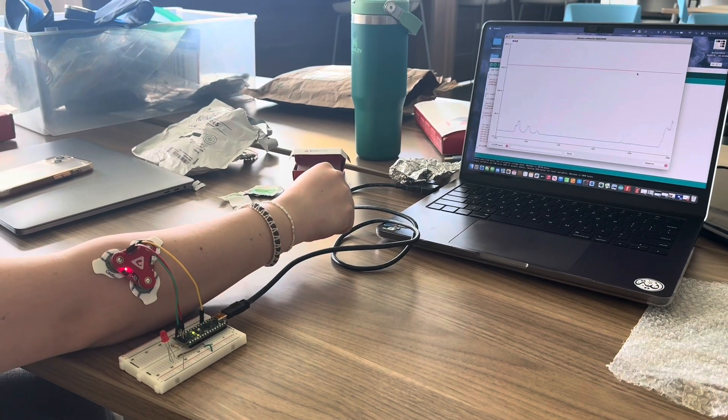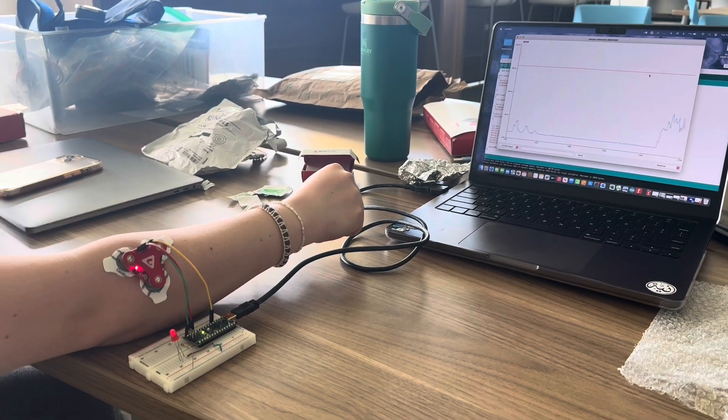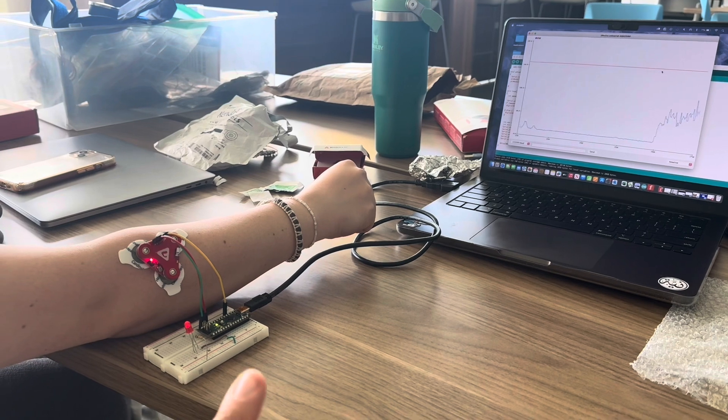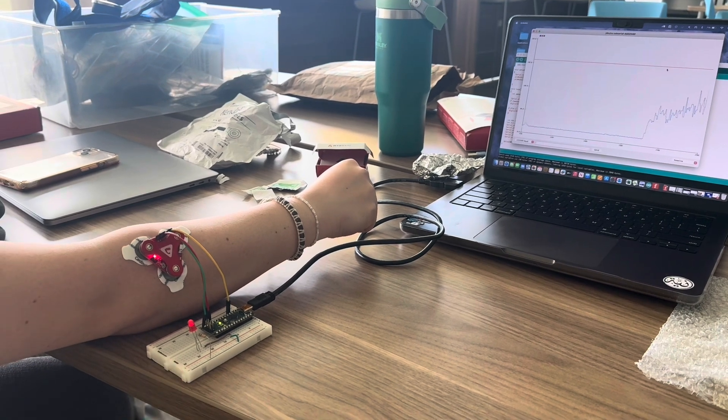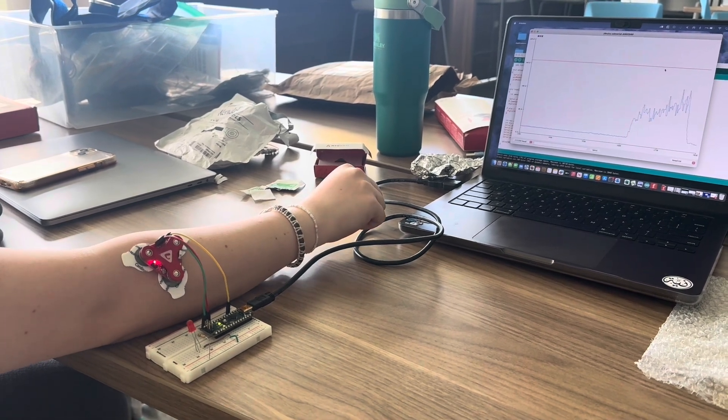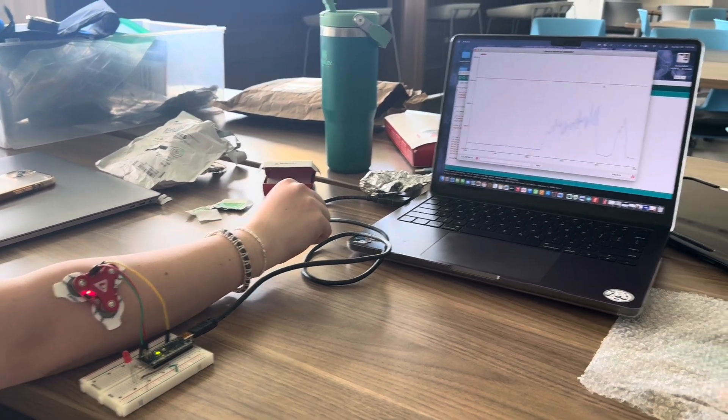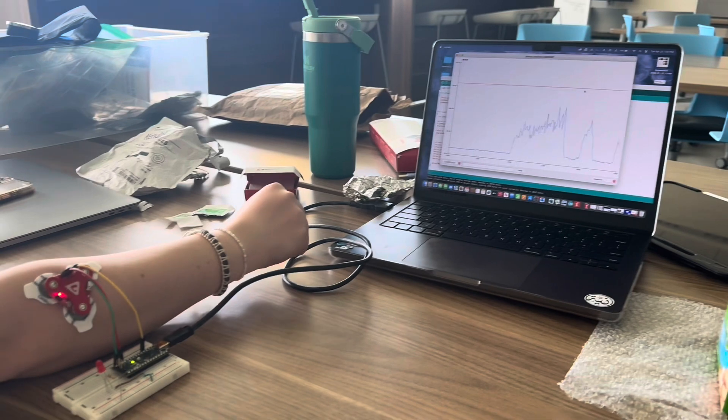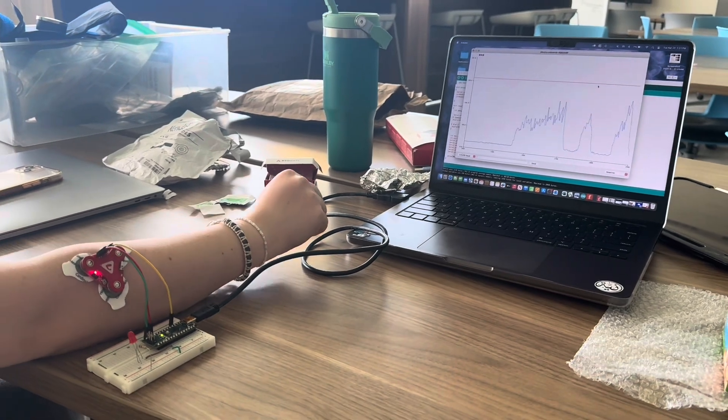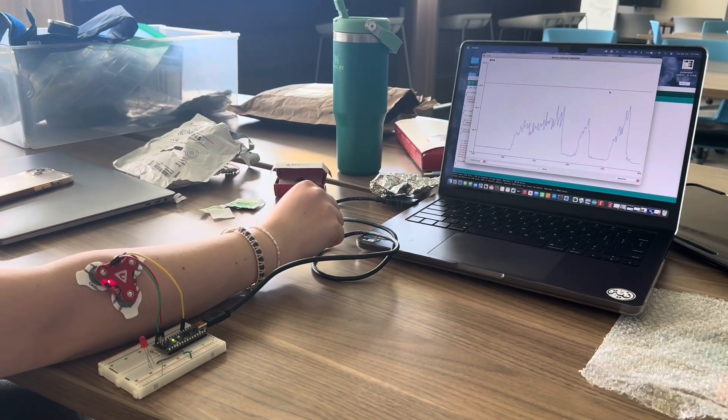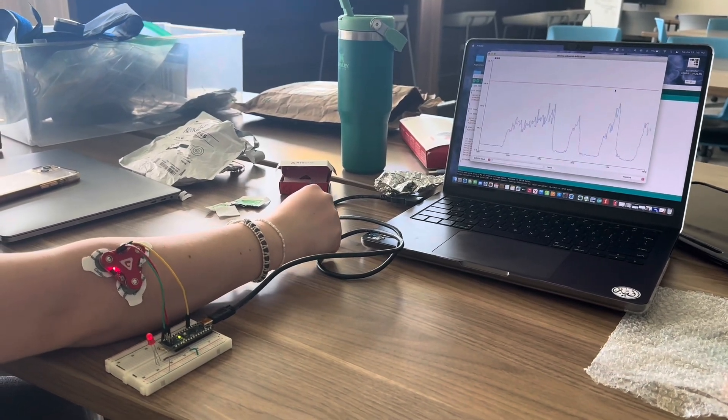This is the testing for the alert system. Here Karina is contracting and you can see that once she contracts and the EMG values are high enough the LED light turns on. When she stops contracting it turns off.